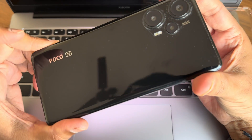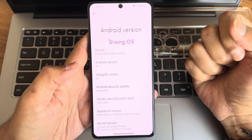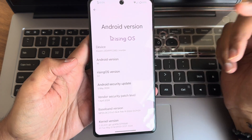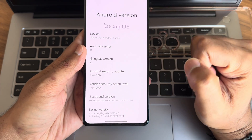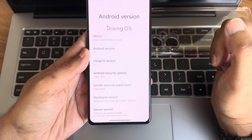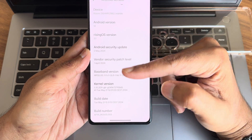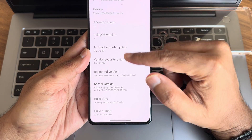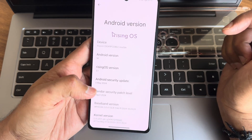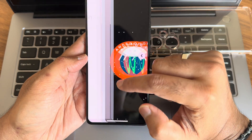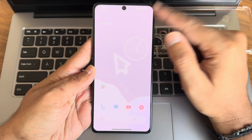Welcome back. This is Sampathya watching the Rising OS custom ROM review for POCO F4. Rising OS, which was earlier known as Rise Drive, is now on version 3.1. The security patch is May 2024, vendor security patch is April 2024, kernel is 5.10.209, and the build date is May 21st — the latest build available for POCO F4 and the Redmi Note 12 Turbo.